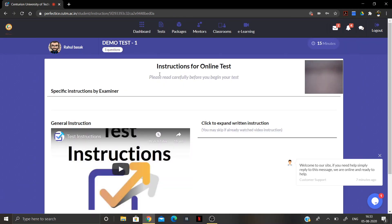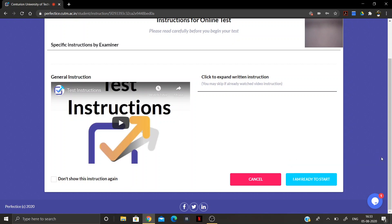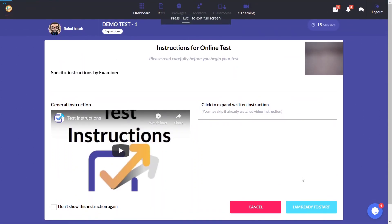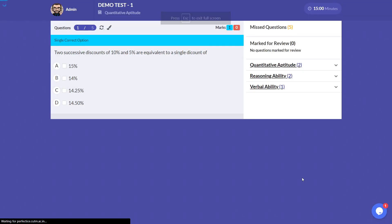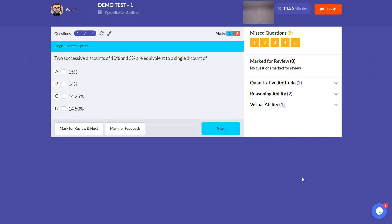On the next page you will see the test instructions, which you should read before starting. The camera image will be displayed in the white box. Once you have read the instructions, click 'I am ready to start' and the test will enter full-screen mode. Any sound you make and any movement you do will be recorded through the camera and audio.